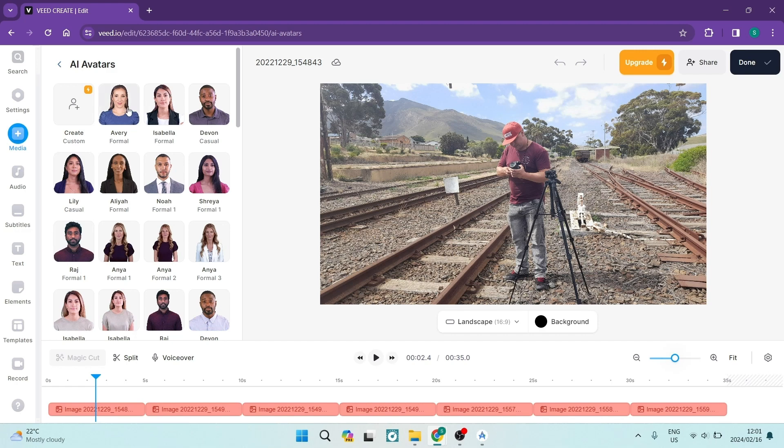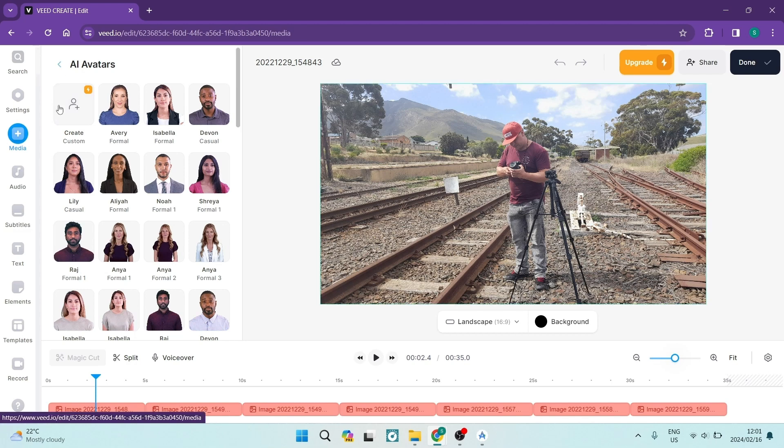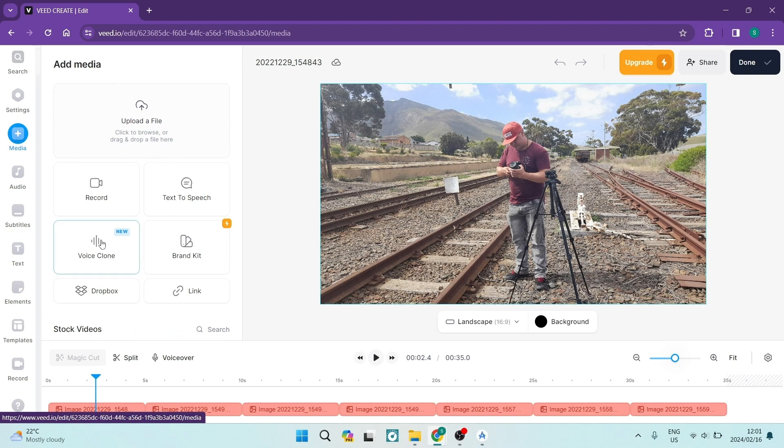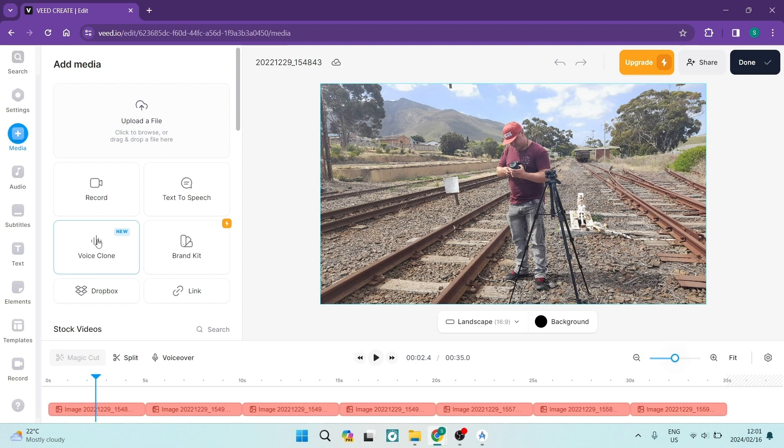You can also create your own voice. So you can create your own avatar and you can create your own voice with the voice cloning over here, which is fantastic. So you can actually have your own voice, but not actually do the talking, which is a great feature.